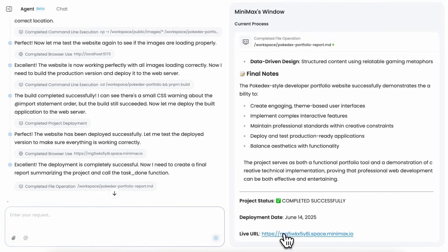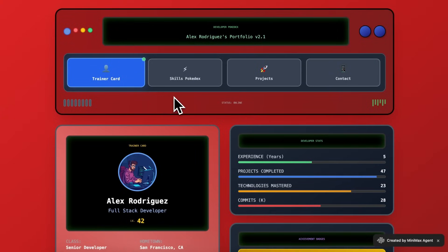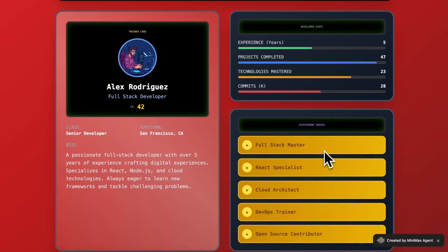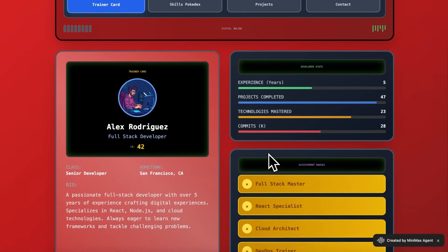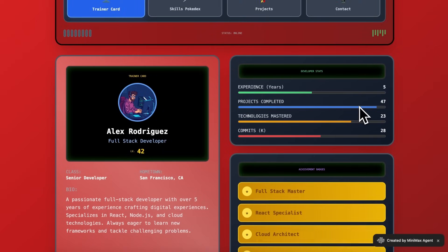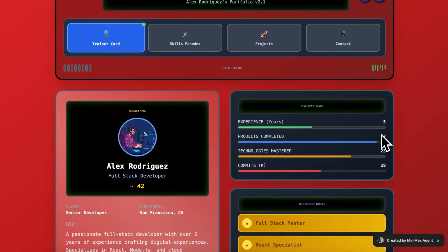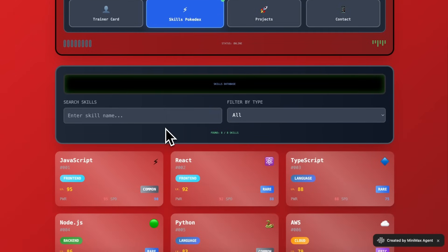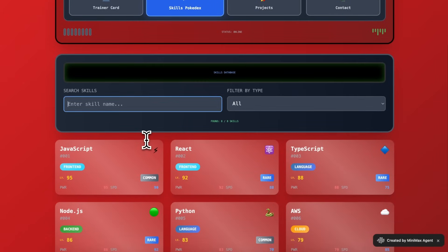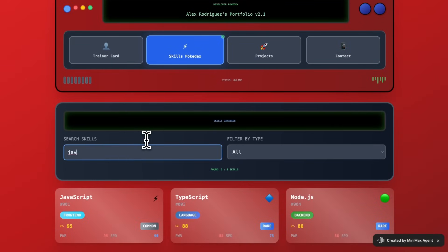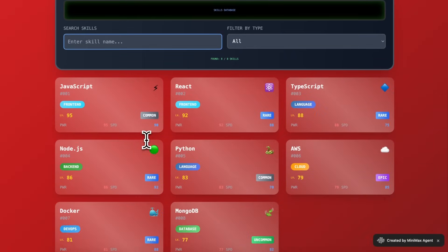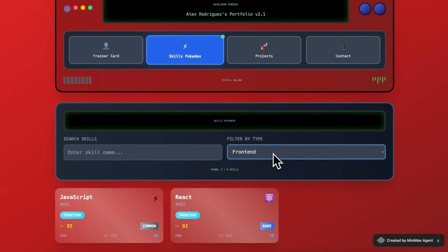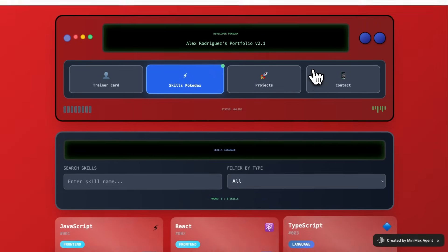If we look at this, then this is quite awesome. I mean, it's really awesome. You get the basic info here, and you can also see the developer stats in Pokedex style, and you can also see the skills here. And you can even search as well as filter front end or back end. You can also see the projects here.